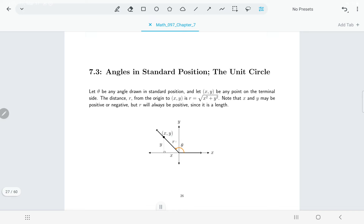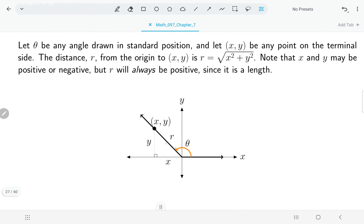For the angle drawn here in quadrant 2, the x value is going to be negative and the y value is going to be positive. Since r is a length, no matter where the angle is, r will always be positive. From the point (x, y), I've drawn a vertical line down to the x-axis, which makes a little right triangle.